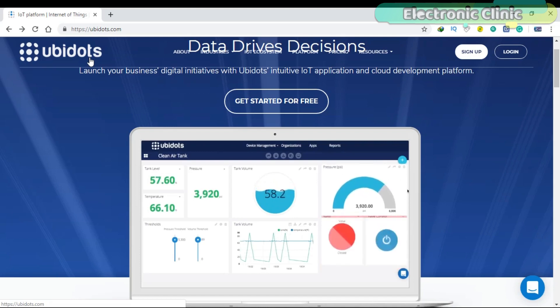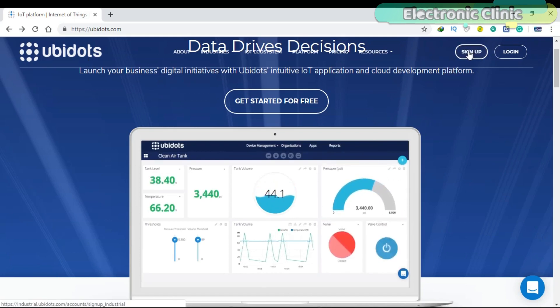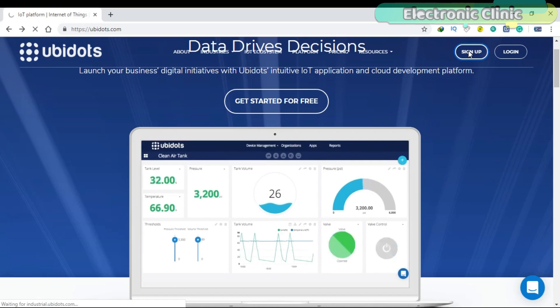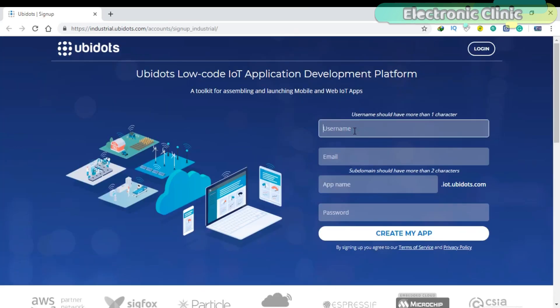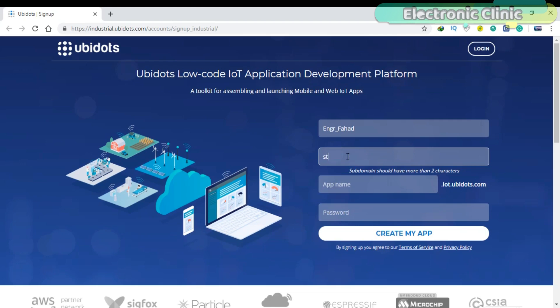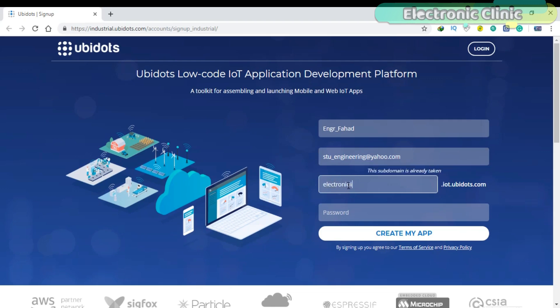While the UBIDOTS website is open, click on sign up. Enter your name, enter your email ID, enter the app name, and enter your password. Finally, click on the Create My App button.